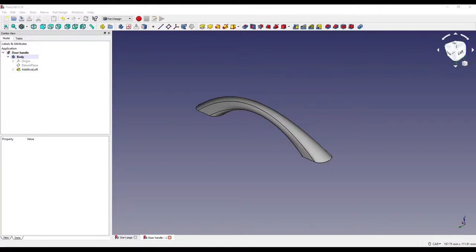Hello and welcome to another tutorial with me, Andrew. Today we're going to be taking a look at the loft tool in FreeCAD.